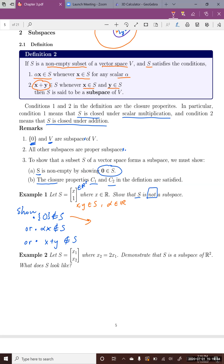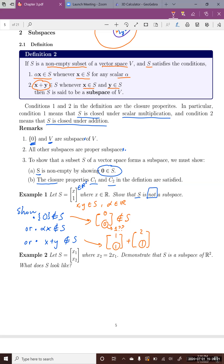Is the zero vector in S? The zero vector is not in S because in order to be in this subset, the second coordinate must be 1, which it is not. Alternatively, using the third condition: pick vectors (1,1) and (2,1), which are both in S since their second entries are 1. But when you add them, you get (3,2), and this vector is not in S because the second entry is not 1. This is how you show a subset is not a subspace.